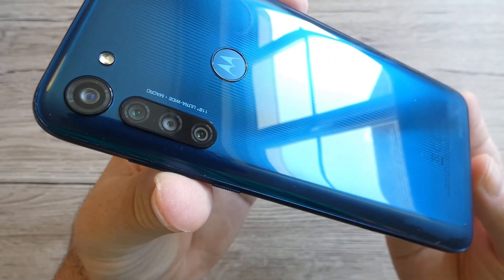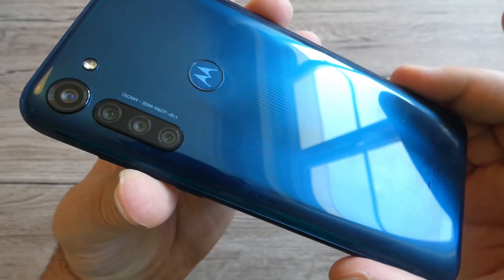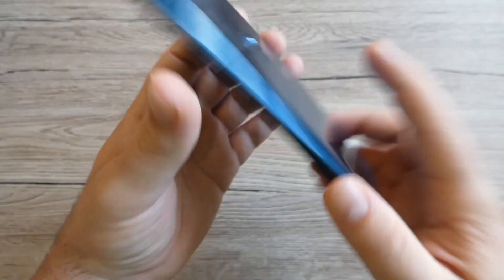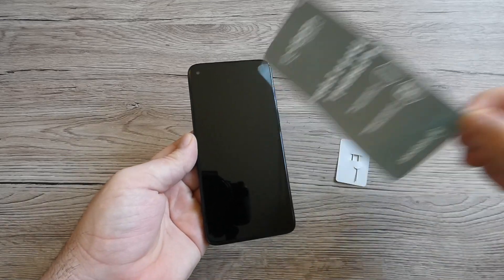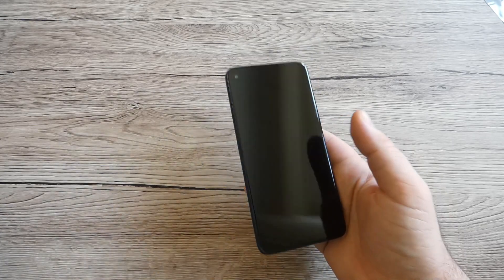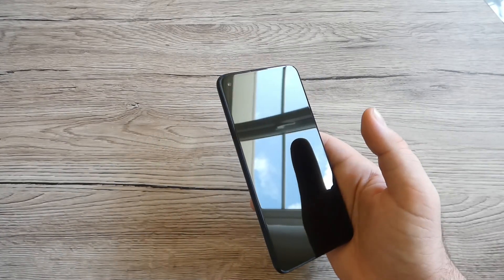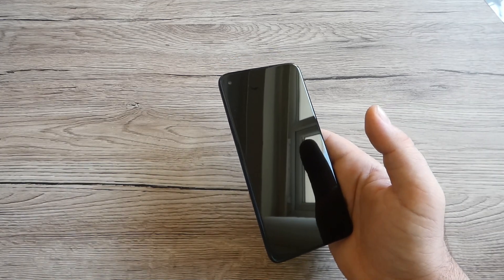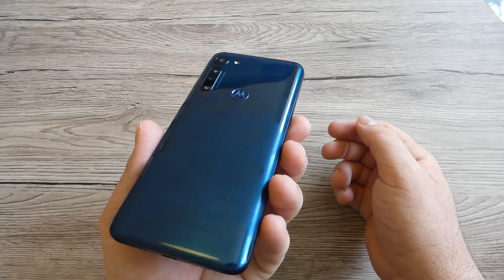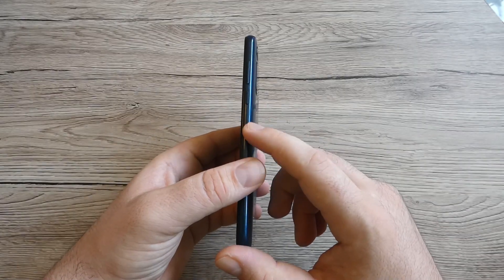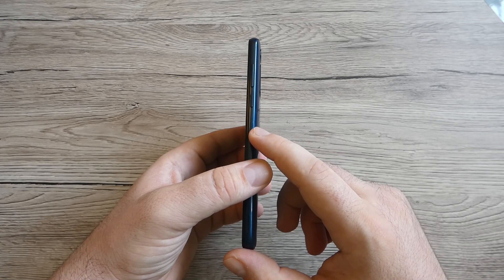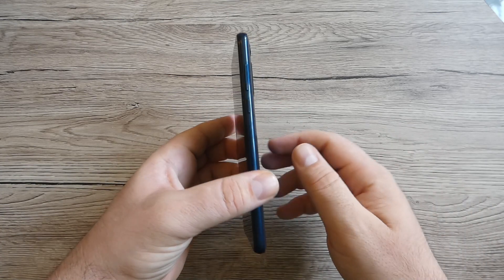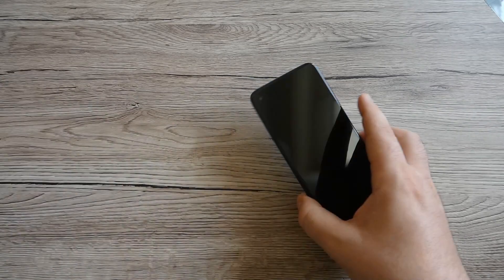You can see the four cameras and the fingerprint which is on the back of this device. On the front let's peel this off. Really nice. The weight of this phone is about 197 grams. The previous model G7 Plus was around 193 grams, and the thickness is 9.6 millimeters coming from G7 Power with 9.3 millimeters.